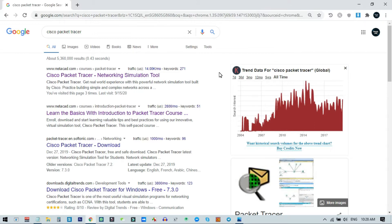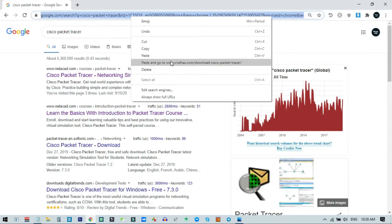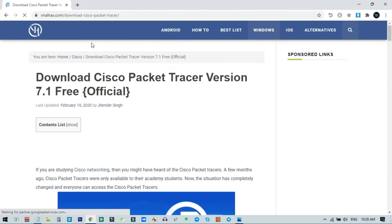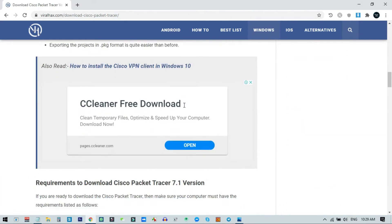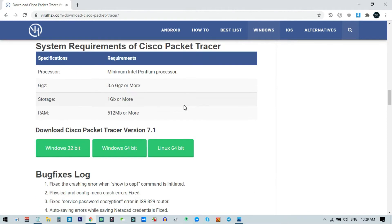If you follow the link from my description, you can download the Cisco Packet Tracer 7.1 official file. I am using the older version 7.1, but if you need a newer version you can just search on Google for Cisco Packet Tracer and download any version.